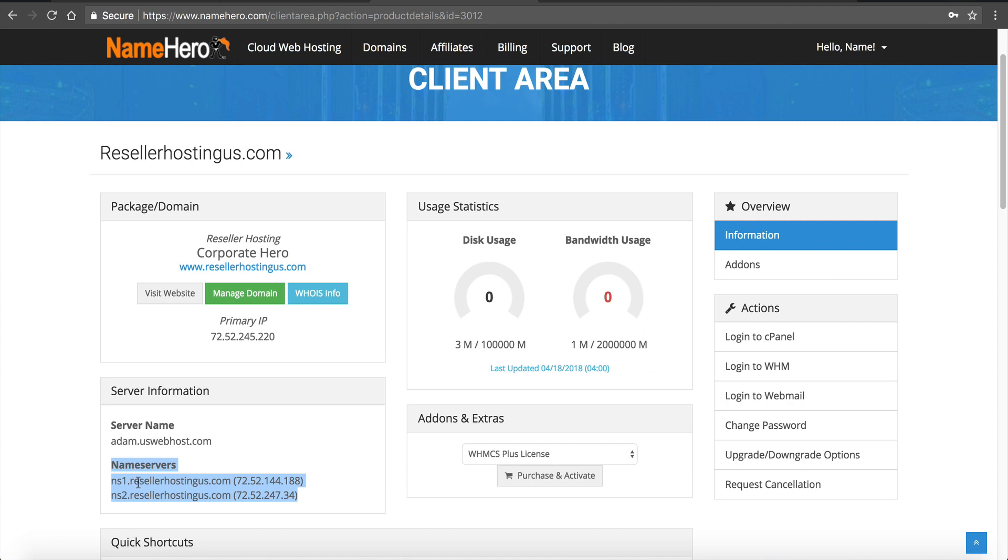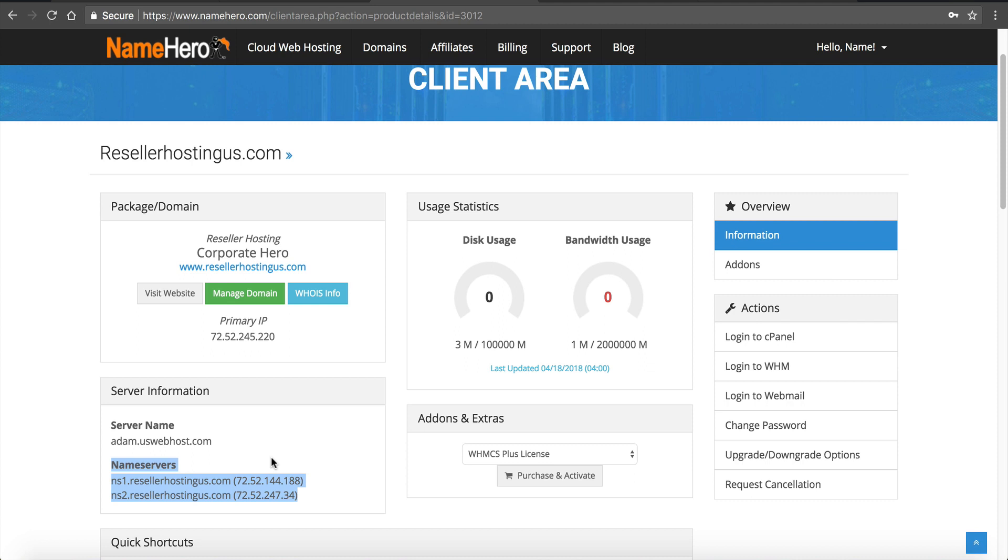So if I scroll down just a little bit you can see here are my private name servers. In this case ns1.resellerhostingus.com and ns2.resellerhostingus.com. Now if you ordered your domain with us at NameHero when you ordered your reseller account it's likely our order processing team has already set this up for you. And if even if they don't set it up they always go through and make sure that they are correct because we used to get a lot of support tickets regarding how to set these up. So nowadays if you order your domain with NameHero and you order a reseller account we're going to check and make sure they are set up correctly. And if they're not set up our order processing team is going to go ahead and do what I'm going to demonstrate for you.